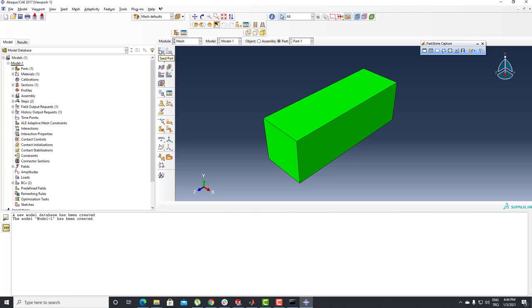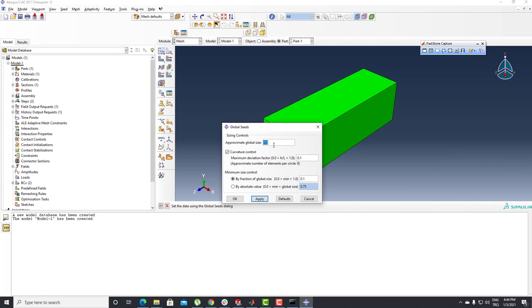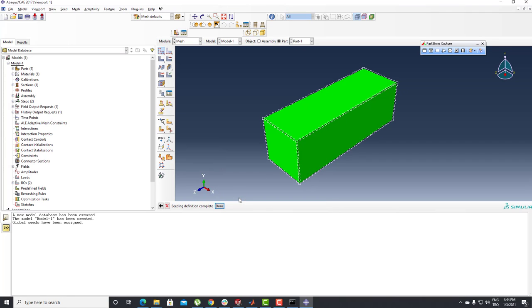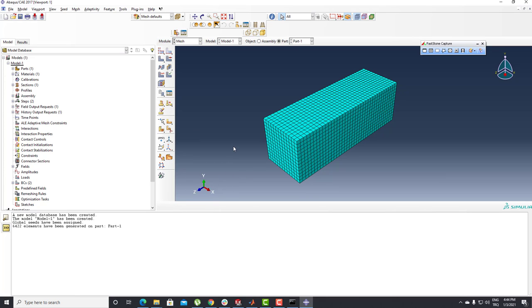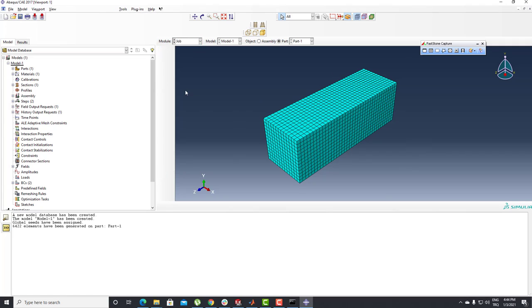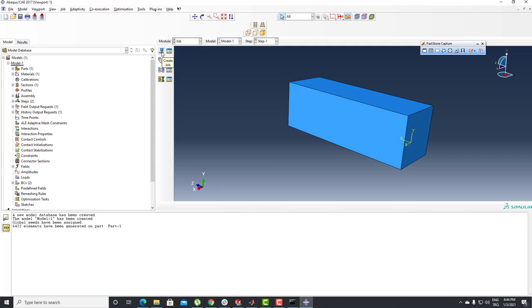After that I need to seed my part — the seed size will be 2 millimeters. Then I can mesh the part by clicking Yes. Everything seems fine and we're going to turn to the Job process.